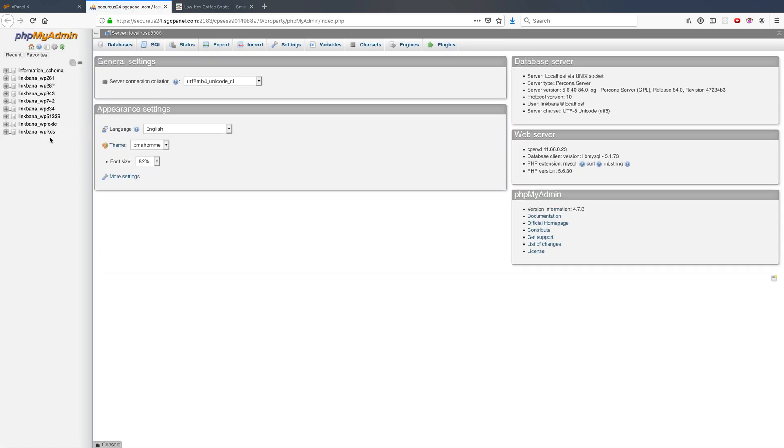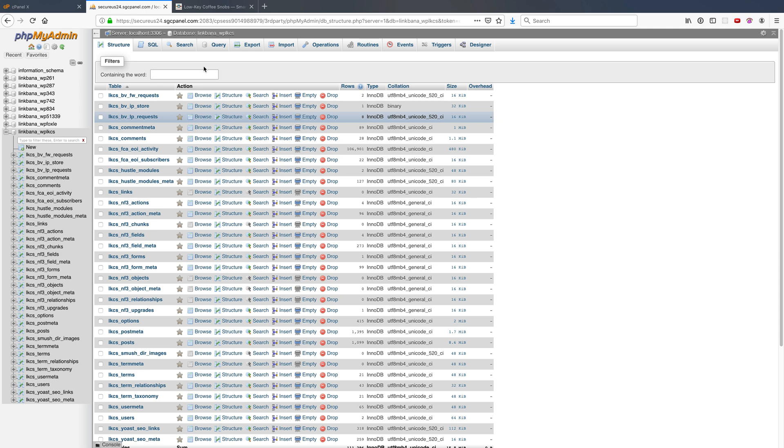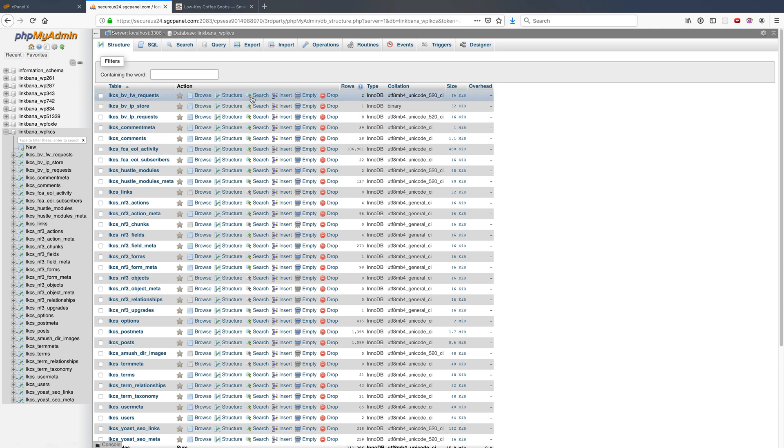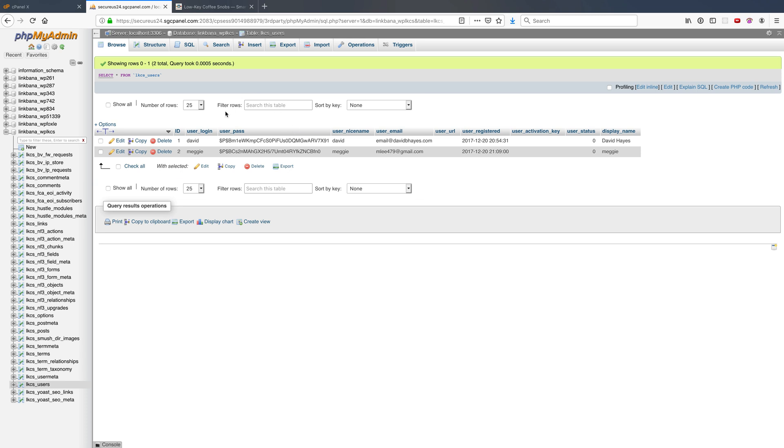So in here, this is my database for Low-Key Coffee Snobs. I know that because of the database prefix. If I didn't know that, I could look in that wp-config.php file. I come in here and I have this table called lkcs-users, and I see that David has a user pass.